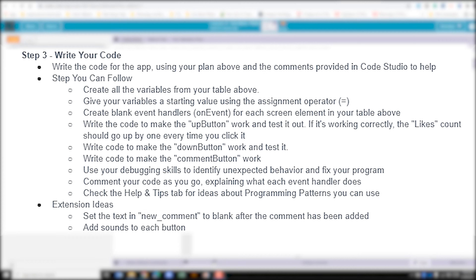We'll write code to make the comment button work, then use our debugging skills to identify unexpected behavior and fix the program. It tells us we should be commenting out our code and explaining each part of our handlers, which is good practice. If we have issues, we should check the help and tips tab. Extension ideas include setting the new comment text to blank after a comment is added, and adding sound for each button.